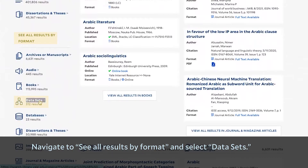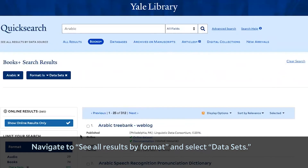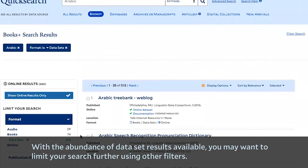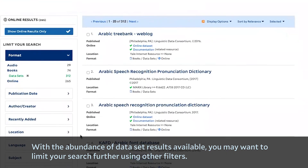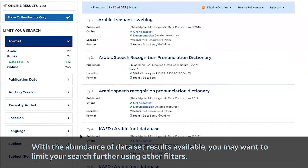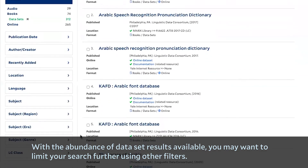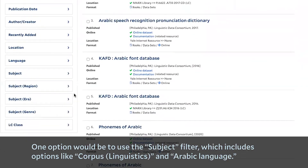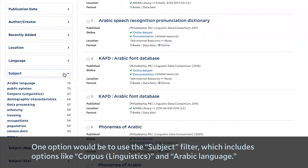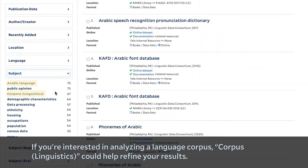Navigate to see all results by format and select datasets. With the abundance of dataset results available, you may want to limit your search further using other filters. One option would be to use the subject filter, which includes options like corpus linguistics and Arabic language. If you're interested in analyzing a language corpus, corpus linguistics could help refine your results.